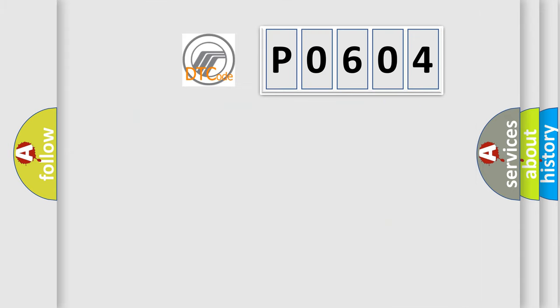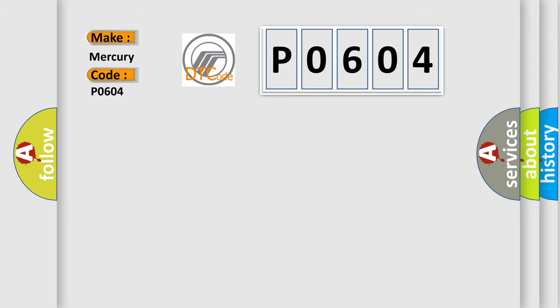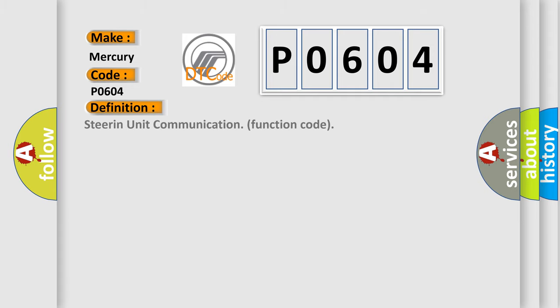So, what does the diagnostic trouble code P0604 interpret specifically for Mercury car manufacturers? The basic definition is Steering unit communication function code.